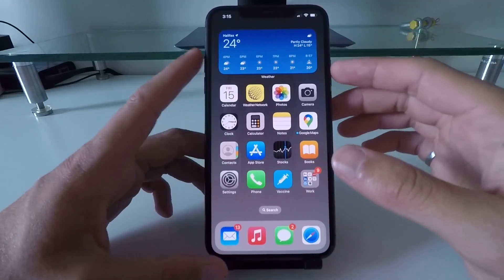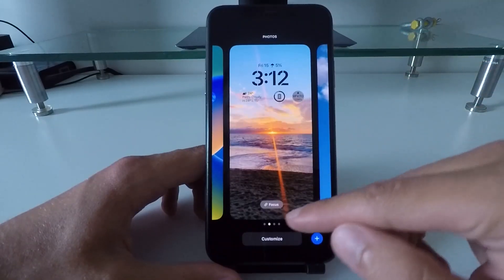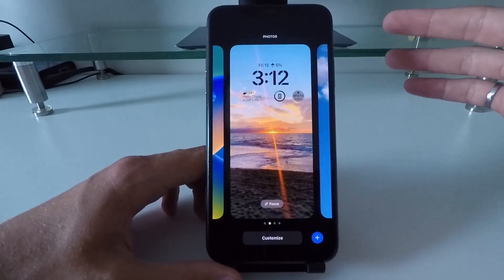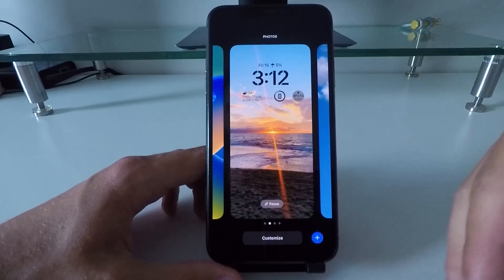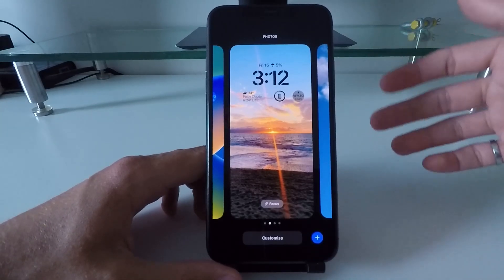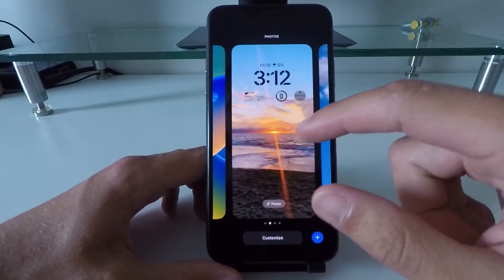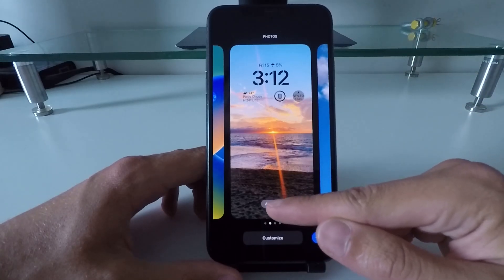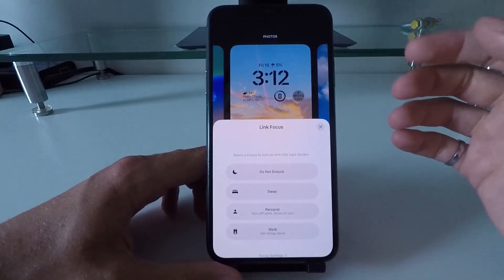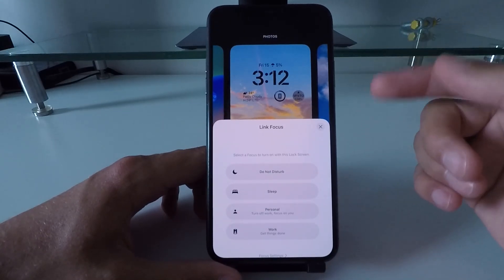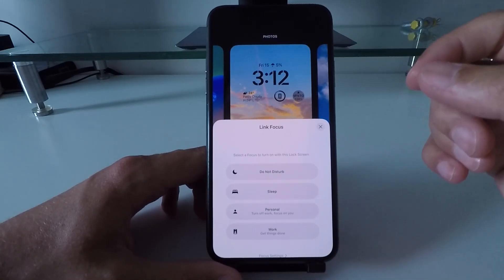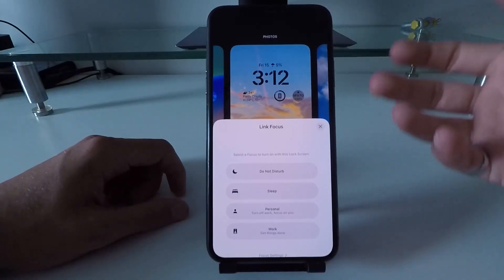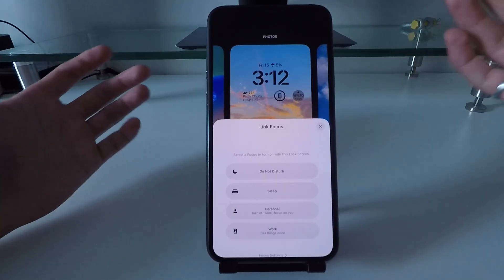You can also link different lock screens to different focus modes on your phone. If you have focus mode profiles set up — say one for work, one for sleeping, one for the weekends — you can have it automatically select different lock screens and widgets for each mode by clicking the focus button at the bottom. For example, you could have a more professional lock screen while at work and switch to a more personal, creative background when you get home.